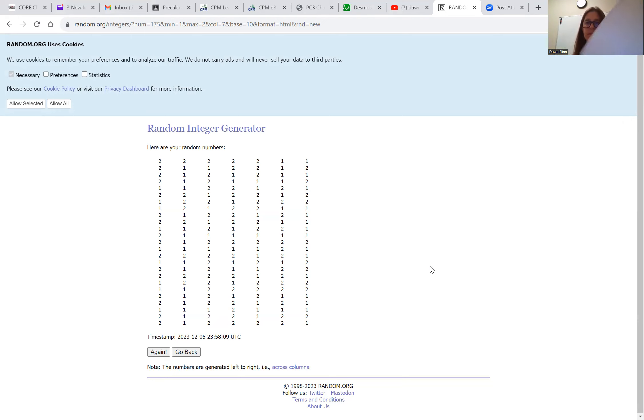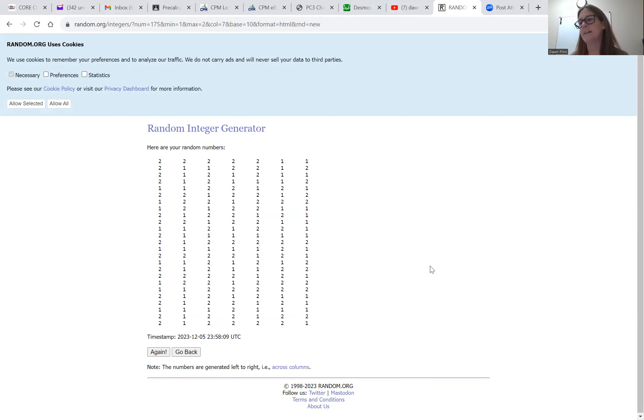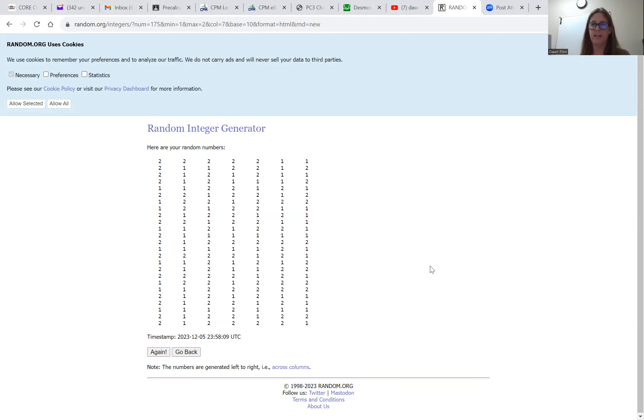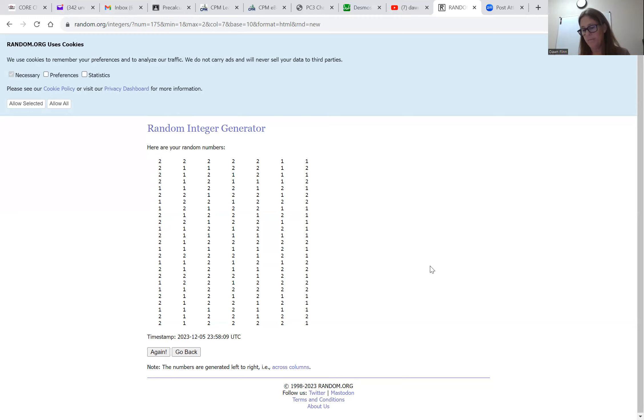And then once you have all your 25 numbers, like my numbers are from my simulation that I did, I got a 6, a 5, a 7, a 6, a 5, a 6, a 4, a 7, a 5, 4, 7, 7, 7, 5, 6, 7, 7, 6, 7, 6, 7, 6, 6, 6, 5, 7. So those are all my 25 numbers of how many games it took to win.